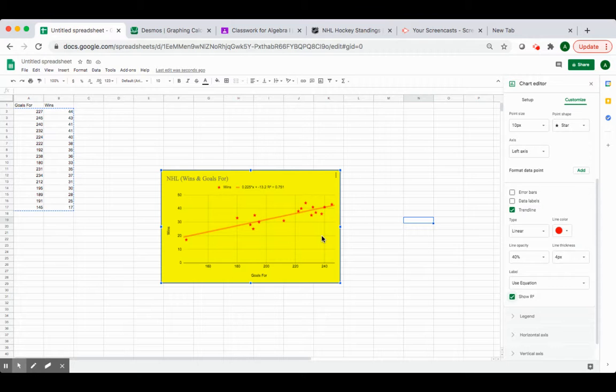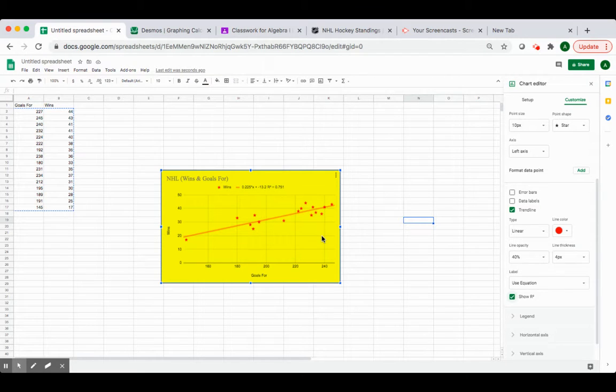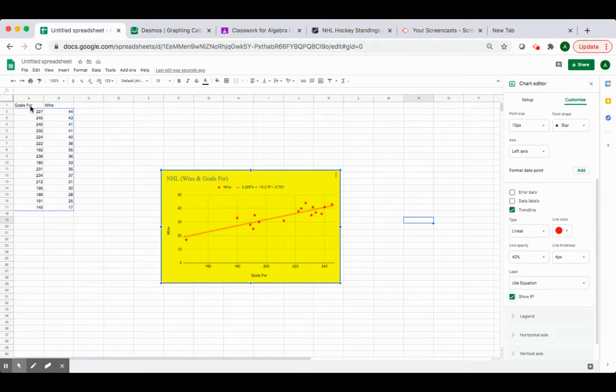The good thing about Google Sheets is it really makes a nice scatterplot for you with all of the labels. I highly recommend that you use that to make your scatterplot. However, you can also use Desmos to make your scatterplot, which I'm going to show you how to do as well.